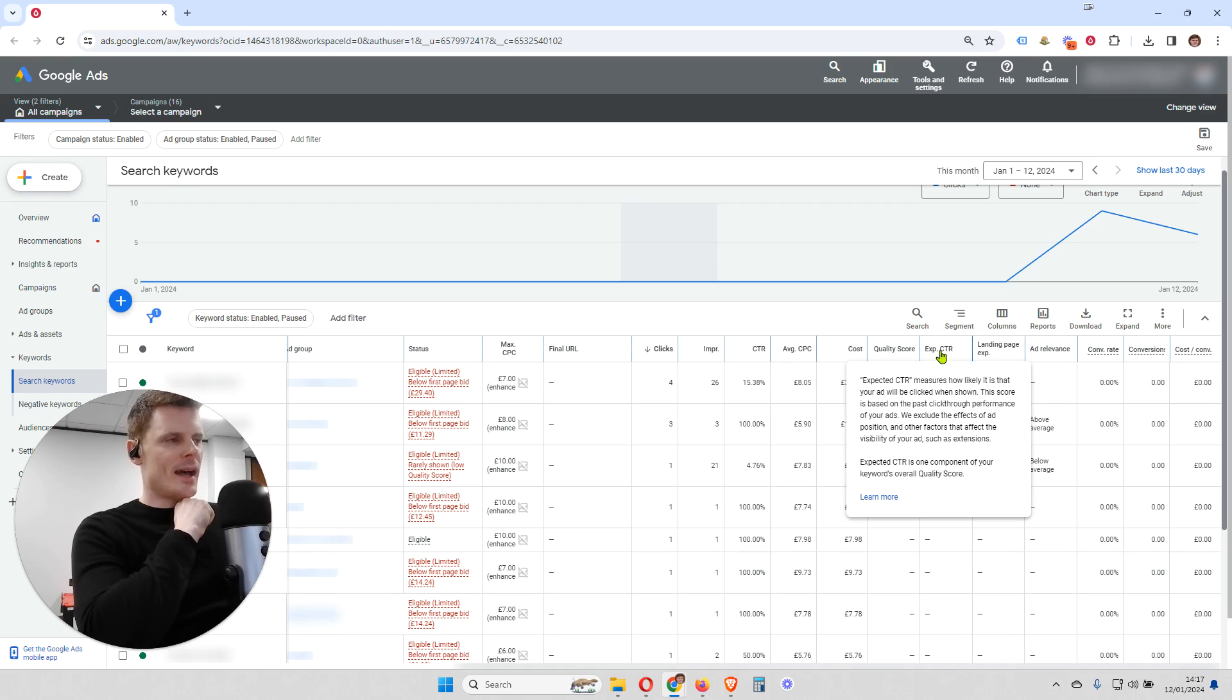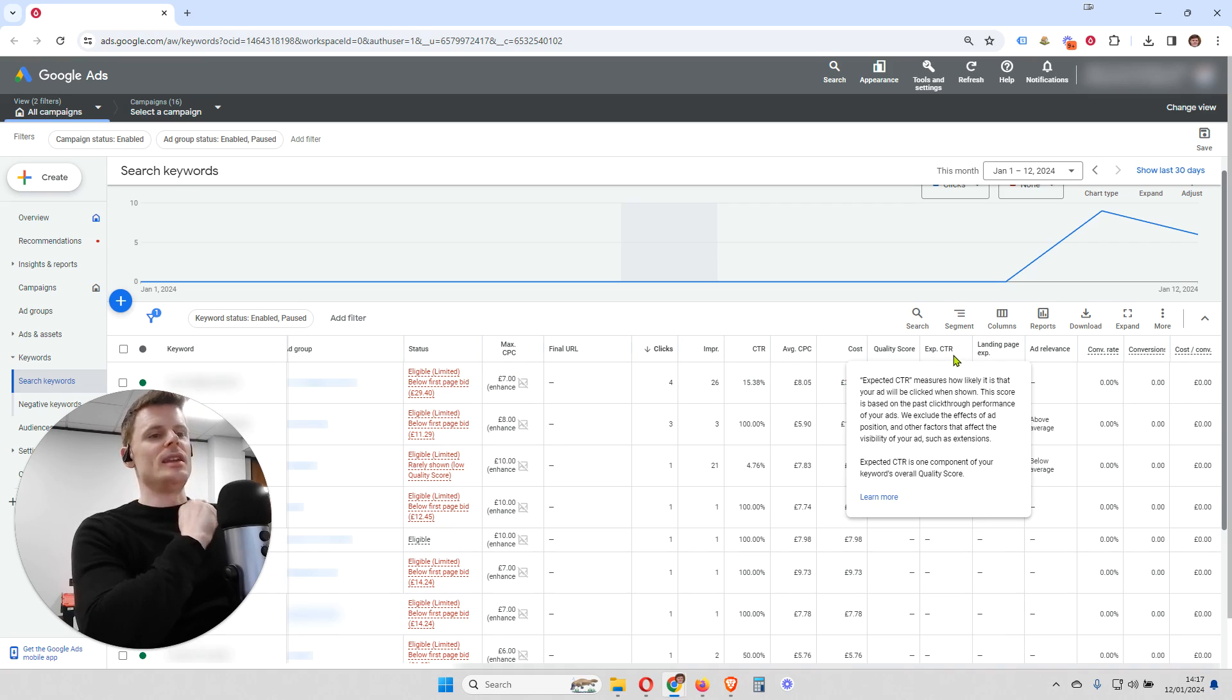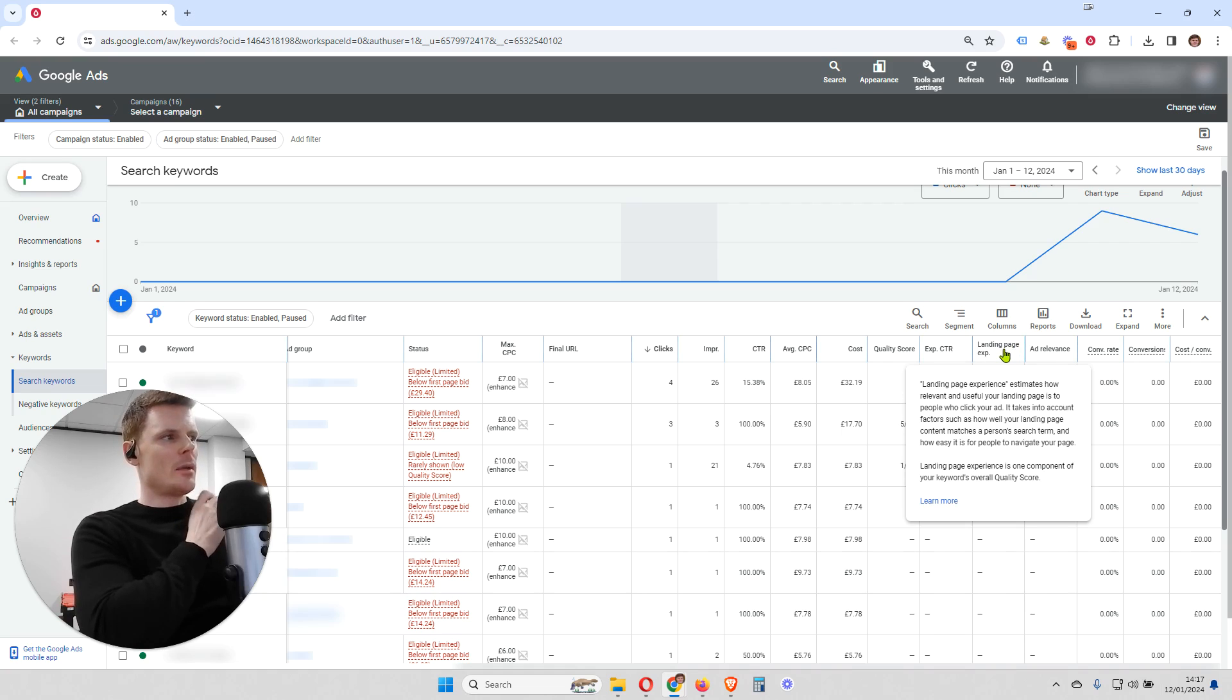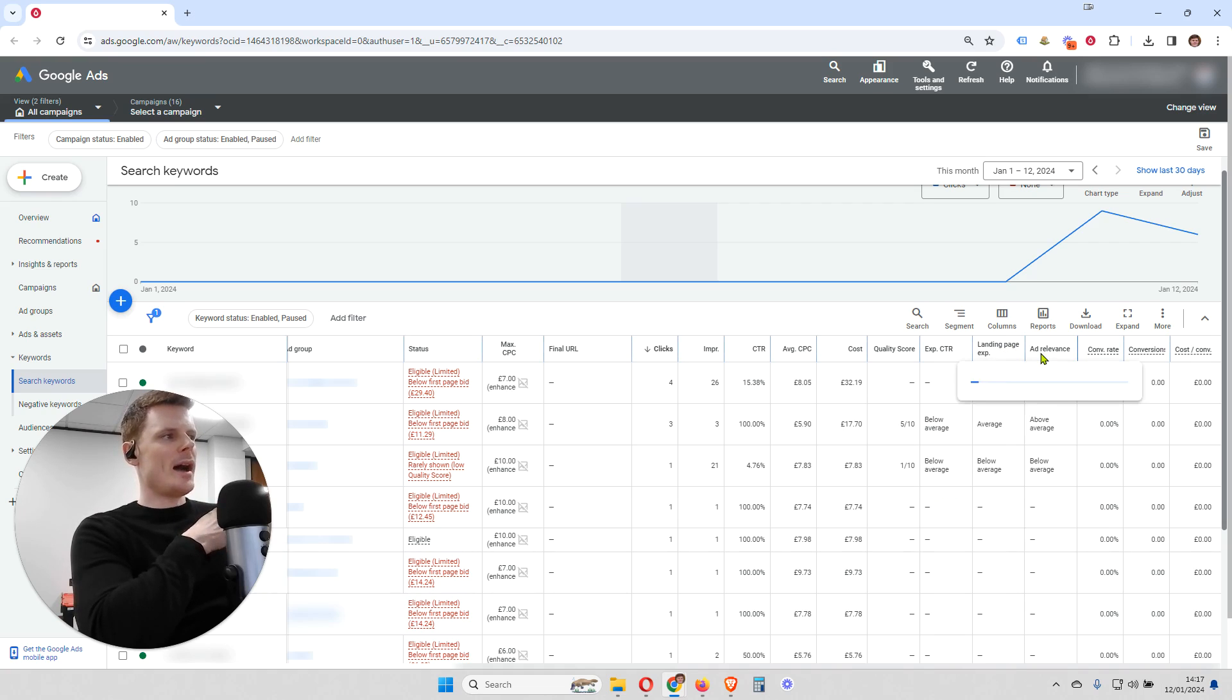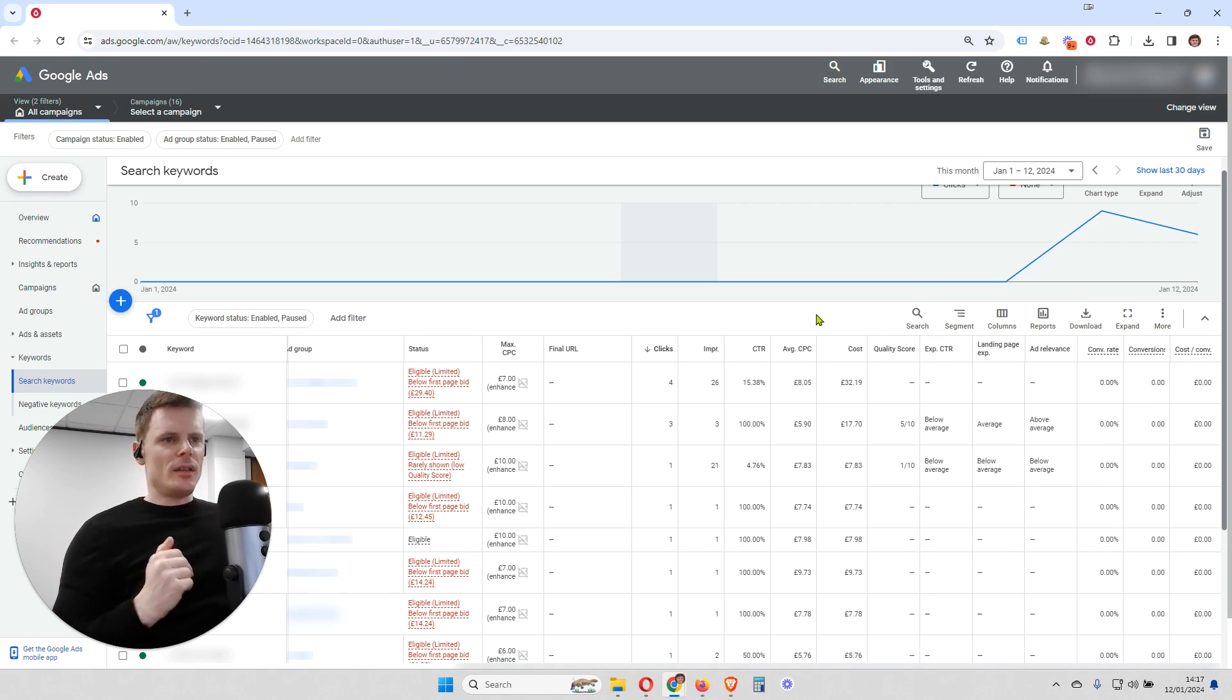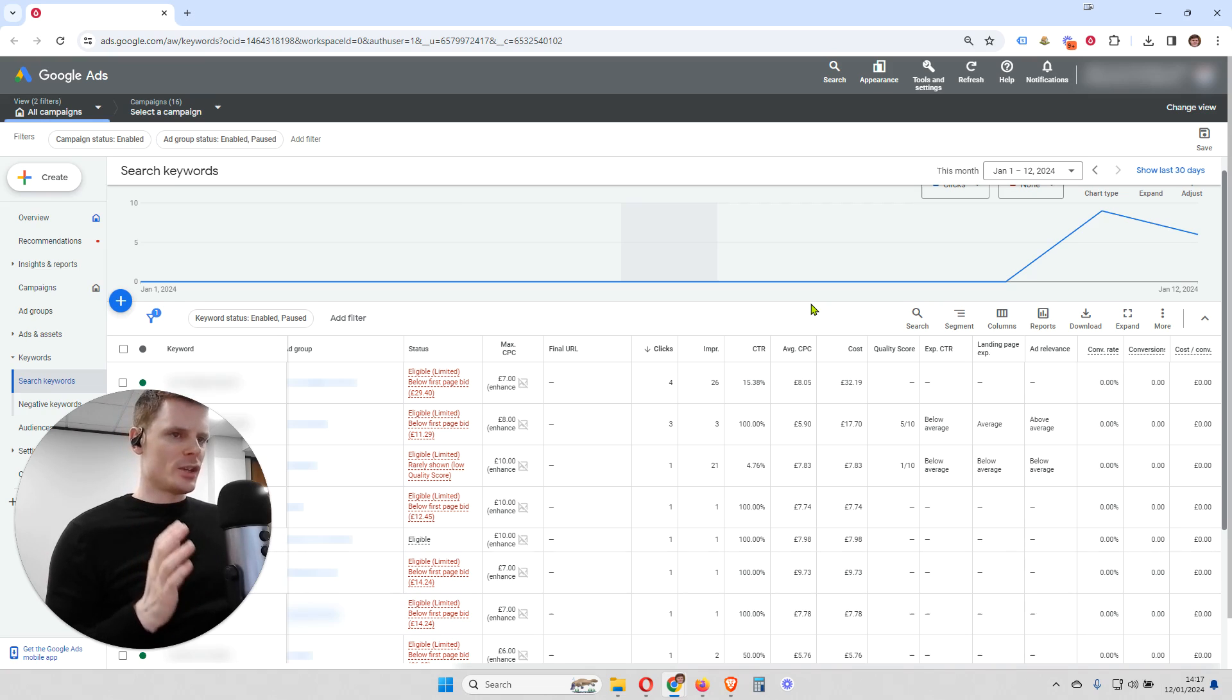And you can also want to add several other columns. You're going to want to add this one, which is exp.ctr, which is the expected click-through rate. You're going to want to add landing page exp or landing page experience. And you're going to want to add ad relevance. And I'll go through each of these and how they're going to help us diagnose the actual issue that we're facing.